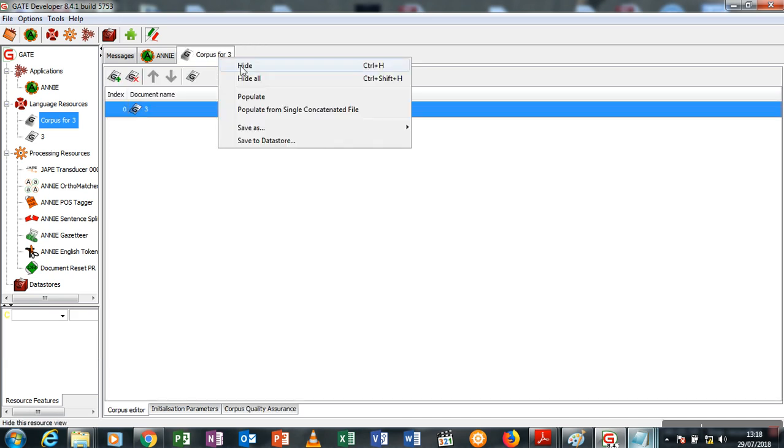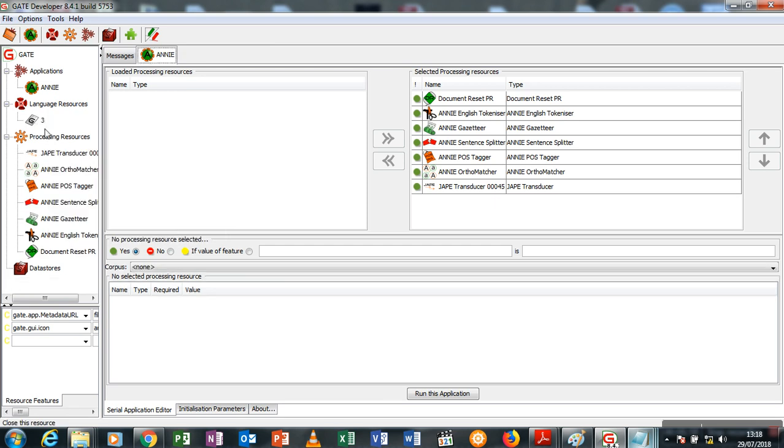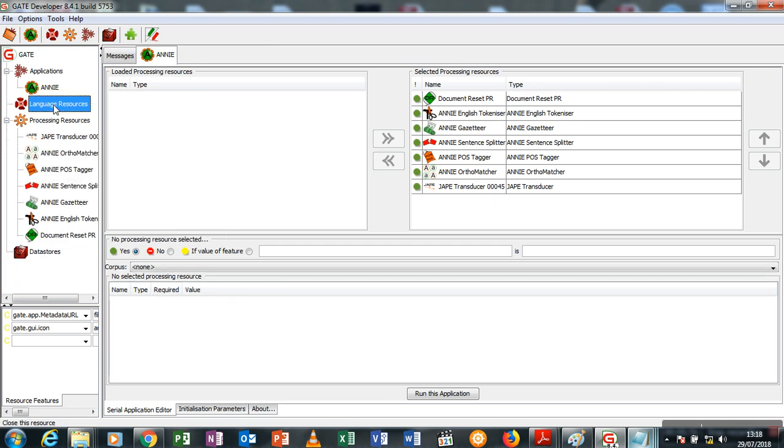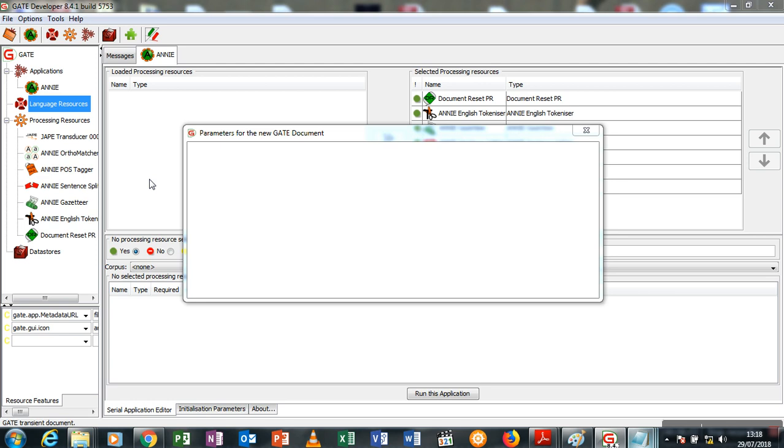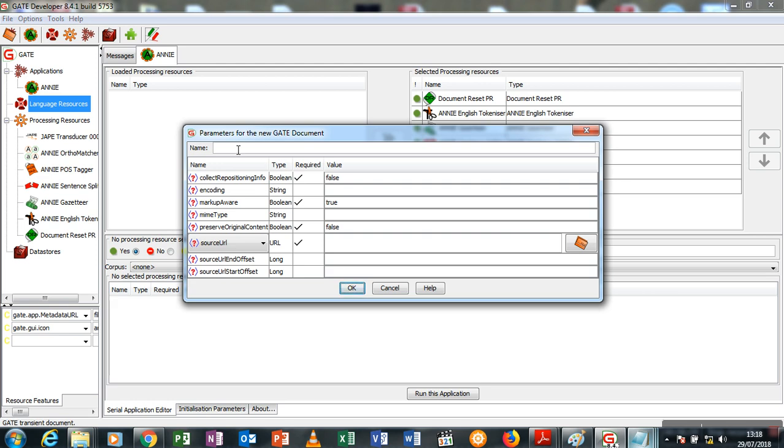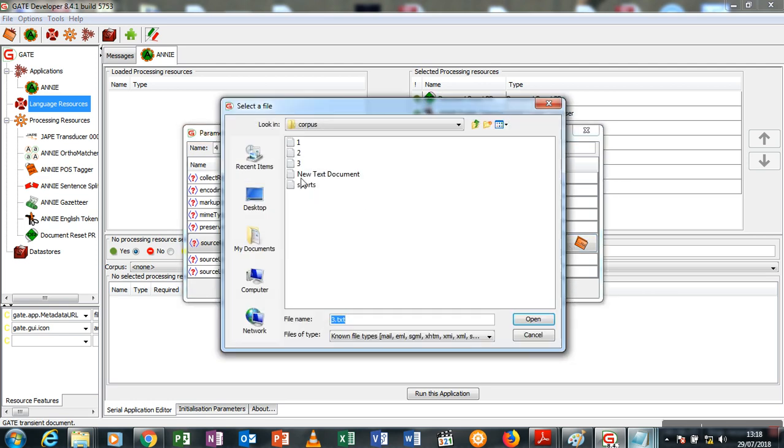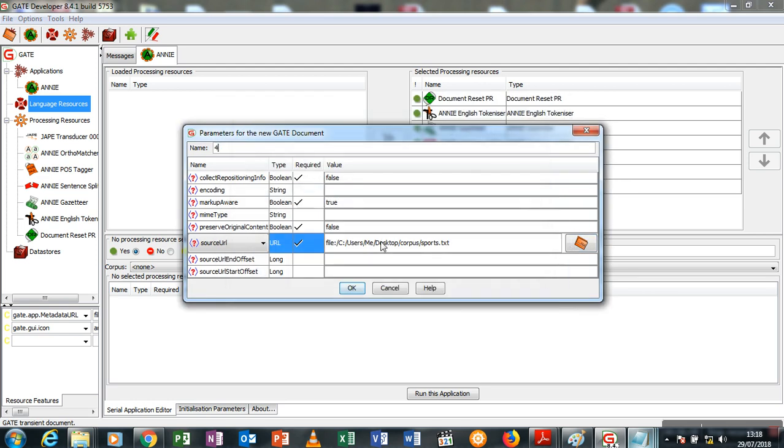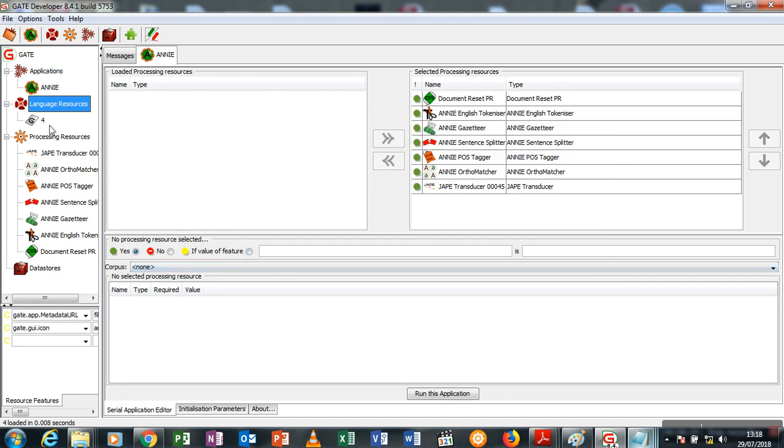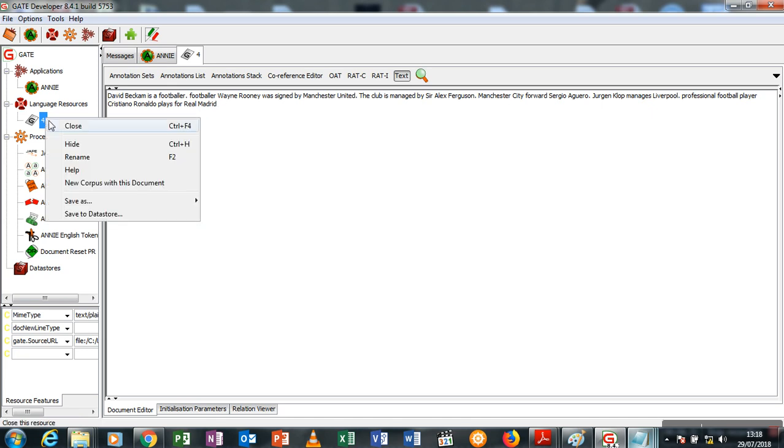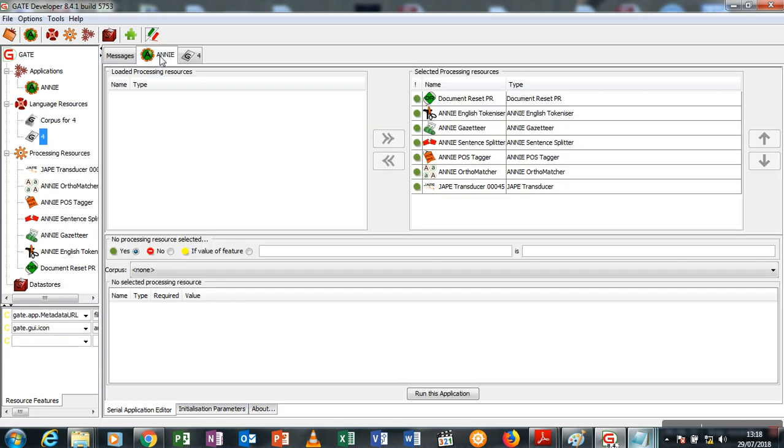So I loaded the whole full document which is sports. Let me just open it real quick. Now this is it: David Beckham is a footballer, footballer Wayne Rooney was signed by Manchester United. The club is managed by Sir Alex Ferguson. Manchester City forward Sergio Aguero, Jürgen Klopp manages Liverpool, professional football player Cristiano Ronaldo plays for Real Madrid. So I'm going to change this to a corpus and I'm going to run the corpus into the system.